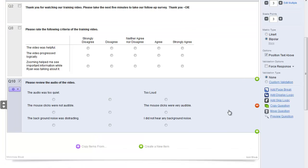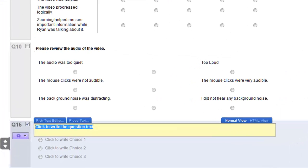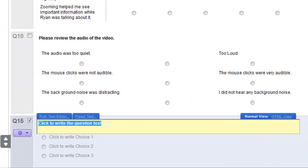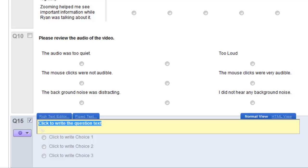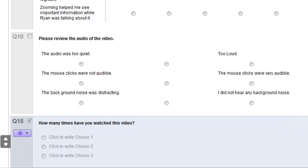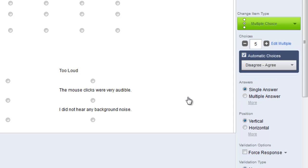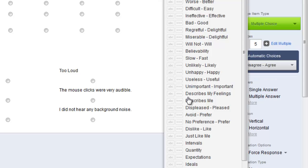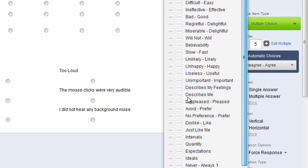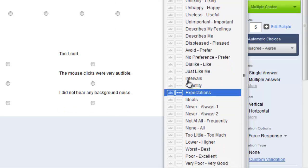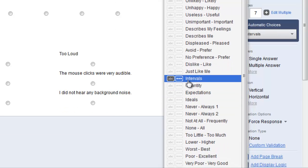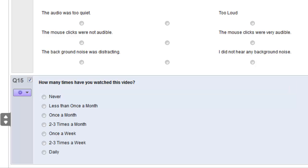Let's add a multiple choice question. This is the default format. And we'll choose automatic choices again. And choose a time scale. Intervals has a time scale.